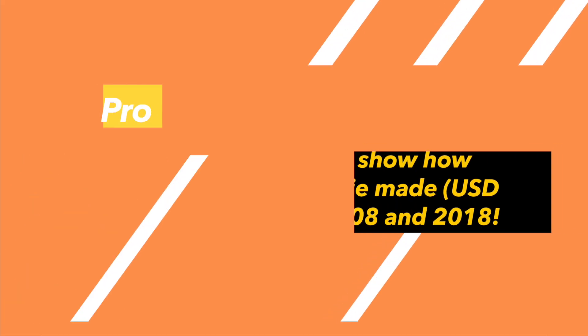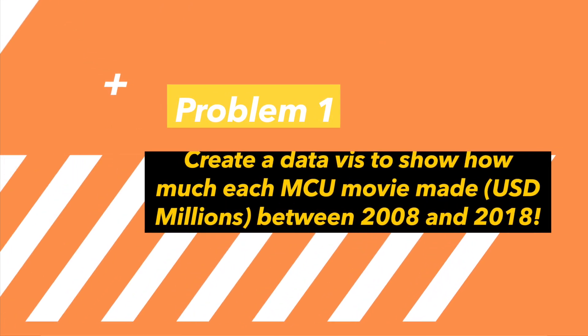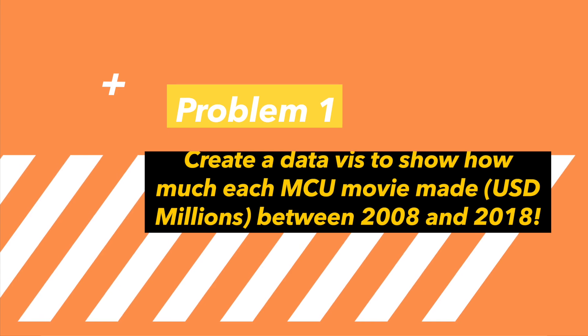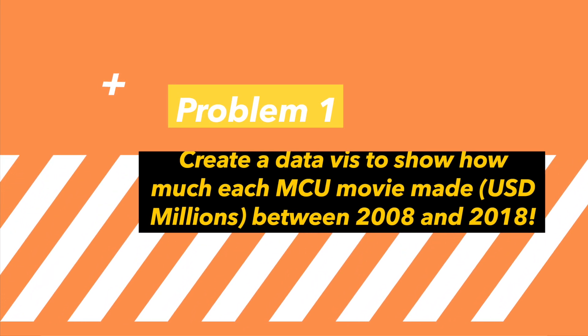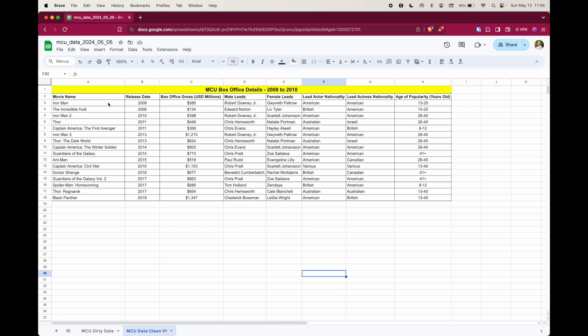Problem one: create a data viz to show how much each MCU movie made in USD Millions between 2008 and 2018.